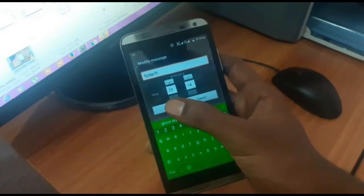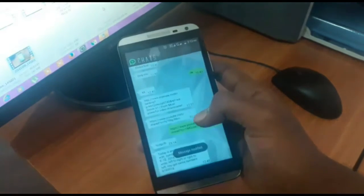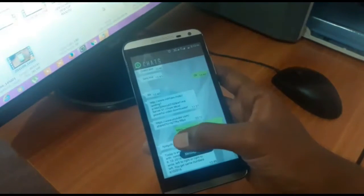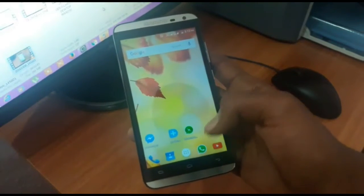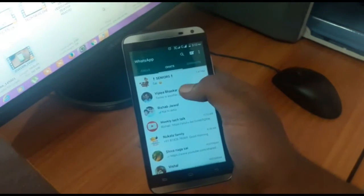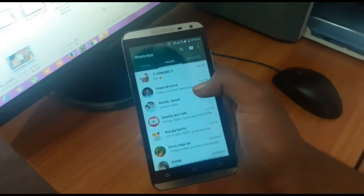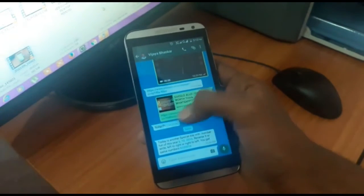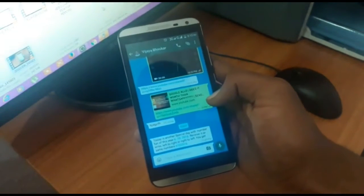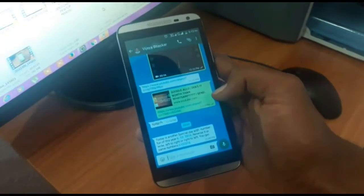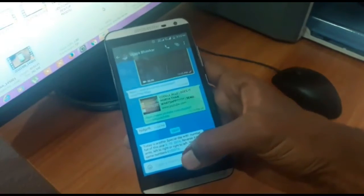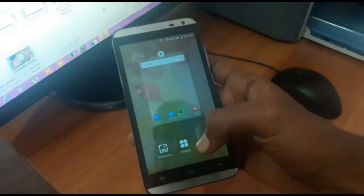I click OK and the message will be changed. As you can see in WhatsApp also, for the same account the message will be modified. Here you can see the message is modified.